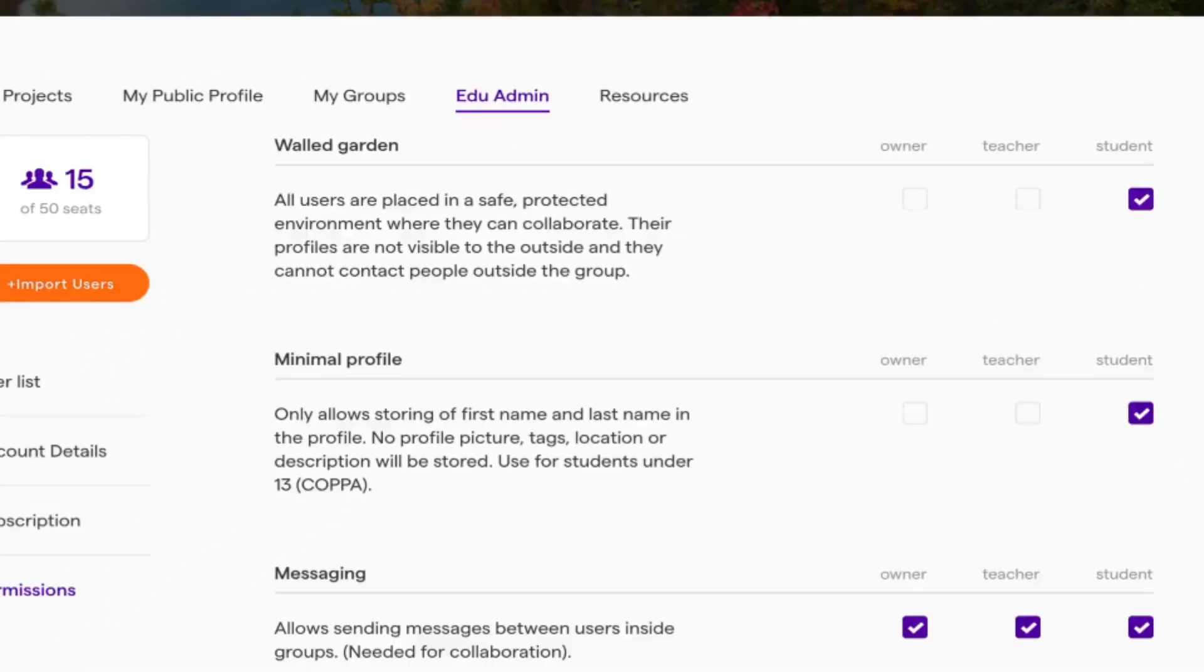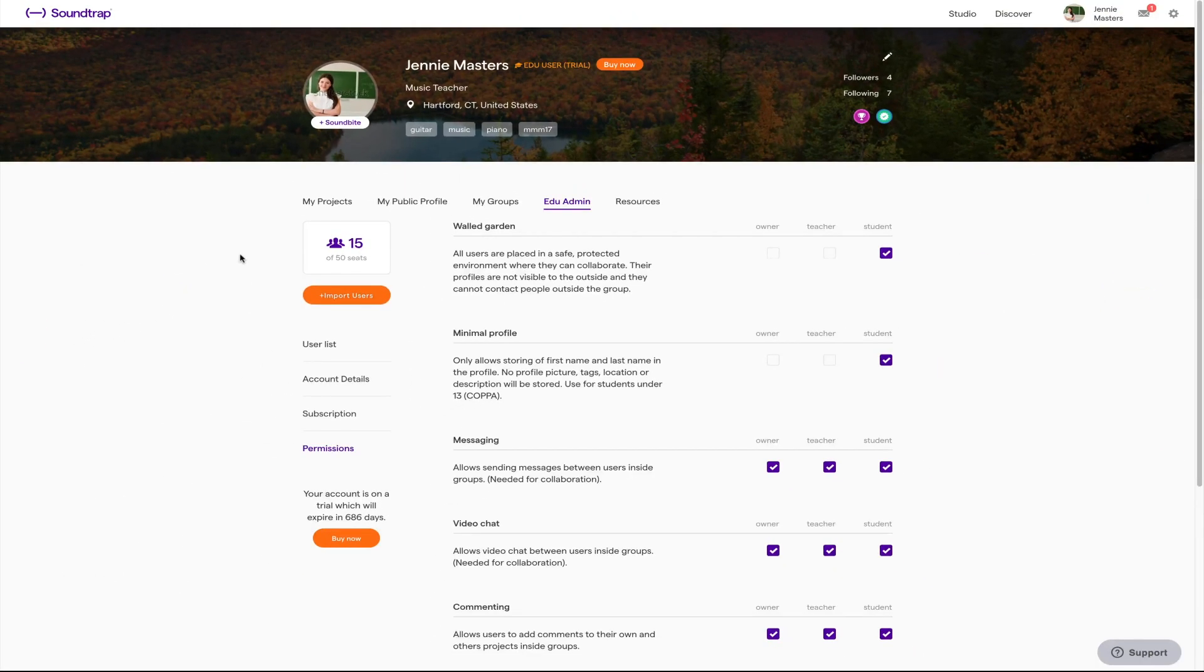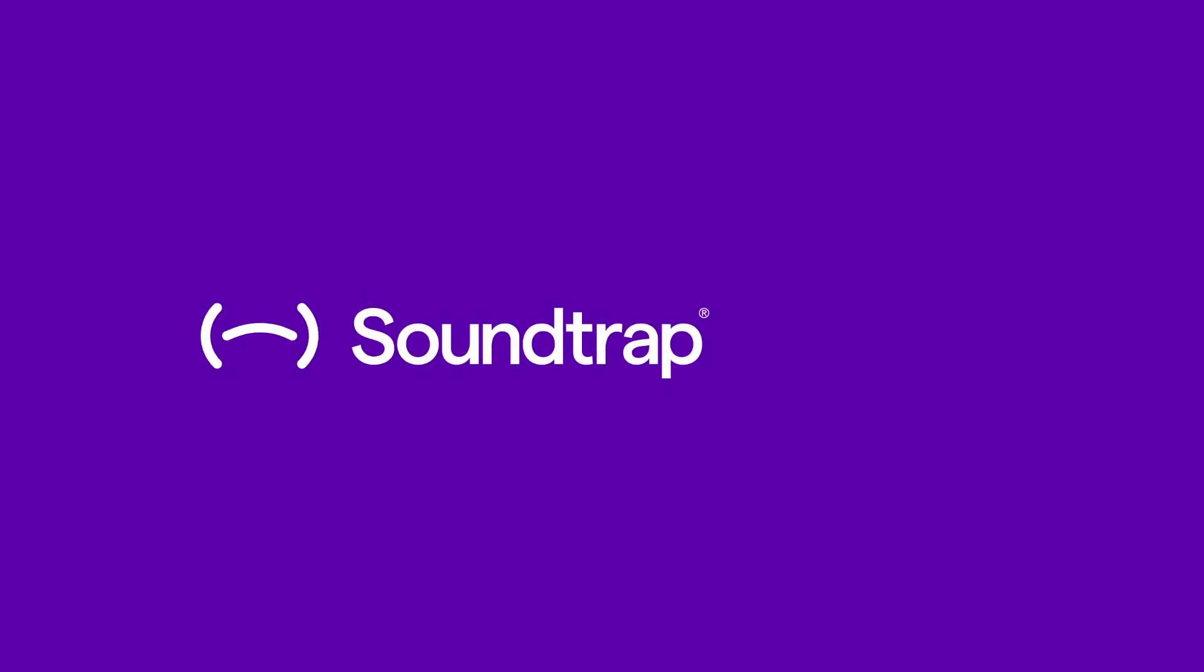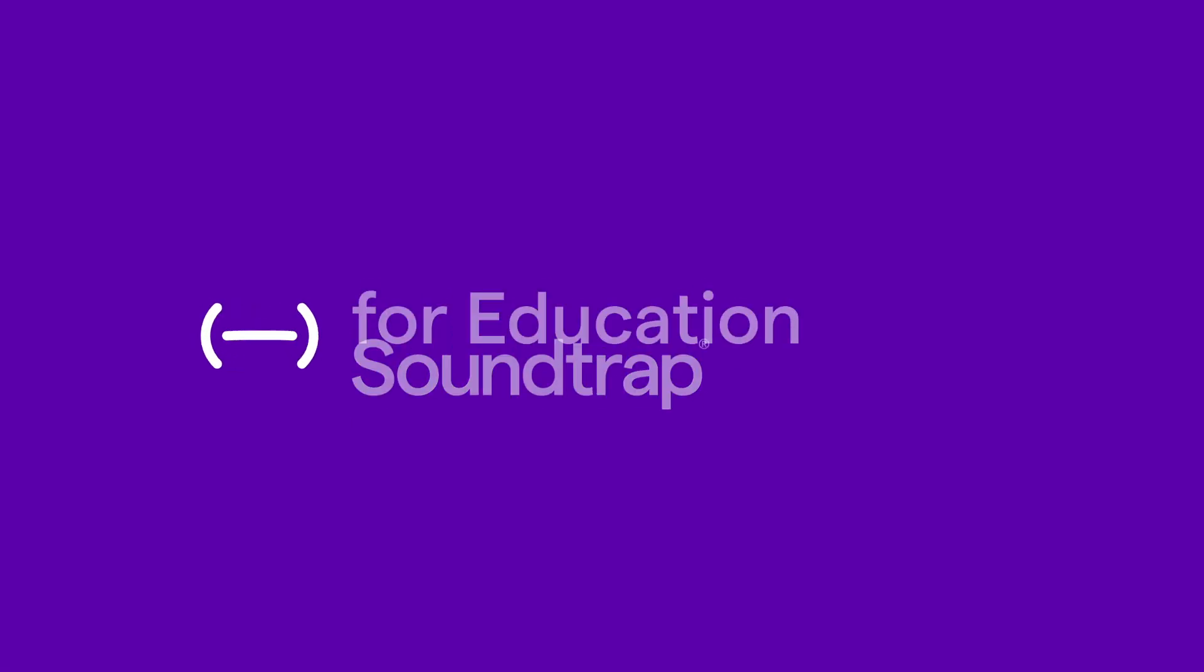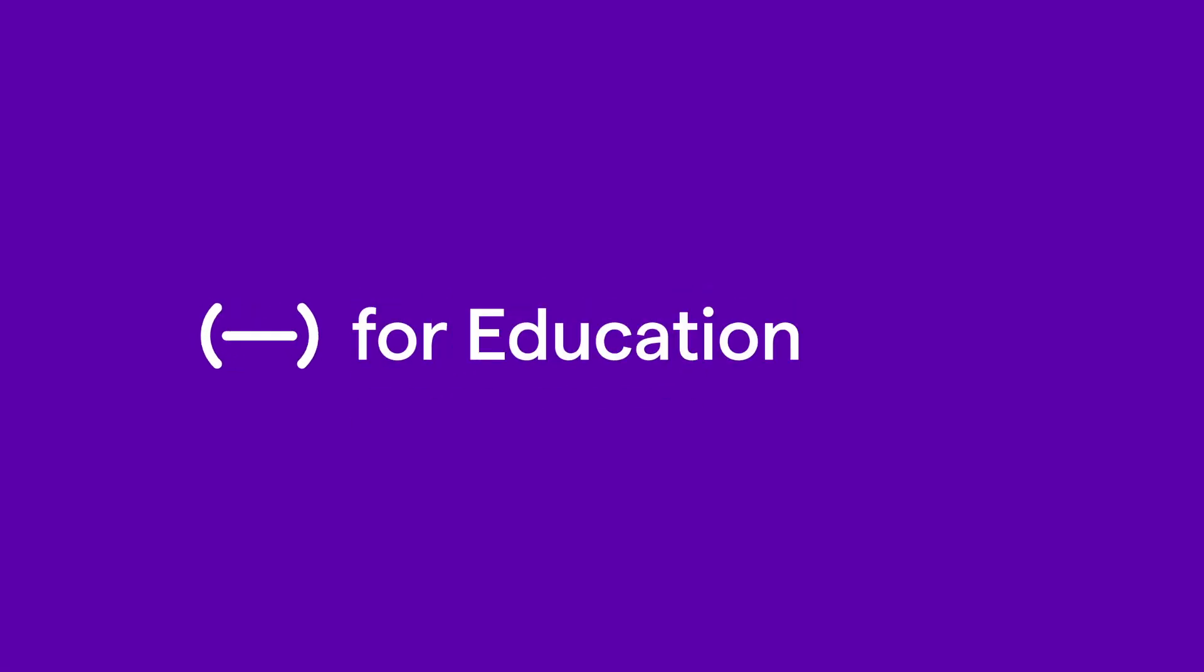Thank you so much for watching. If you have any other questions please check out the resource tab on your profile page and don't hesitate to reach out to us. My name is Adam and welcome to Soundtrap for Education.